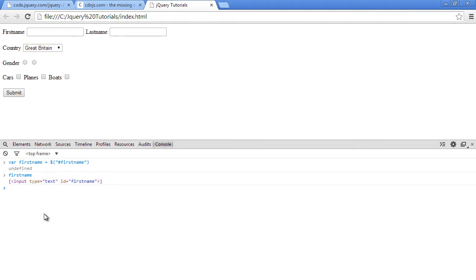So how do we set its value programmatically? We can do this and say Ellen. Alright, so now how do we get this value Ellen here inside of our script?